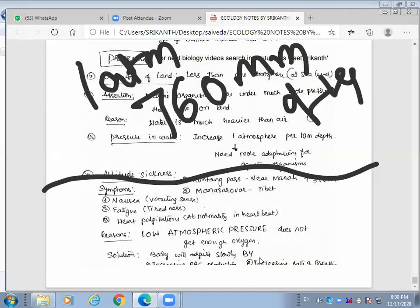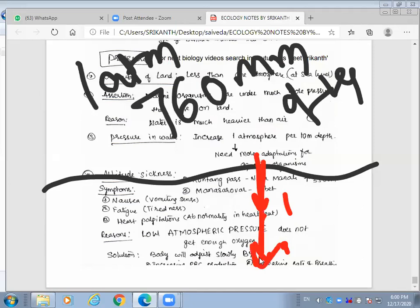In the deep sea, when you go 10 meters down, pressure increases by one atmosphere — so at 10 meters it is two atmospheres. When you go to one kilometer down, for every 10 meters one atmosphere increase means the pressure is approximately 100 atmospheres.